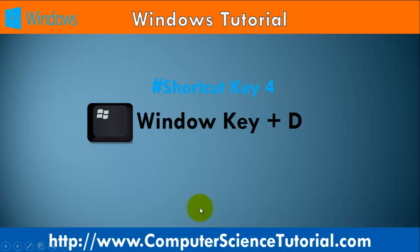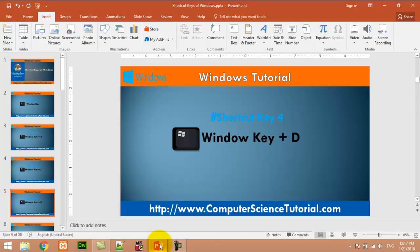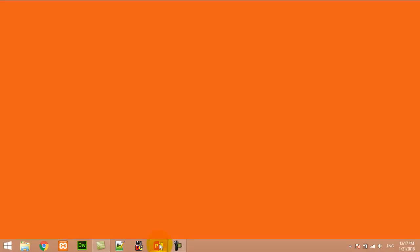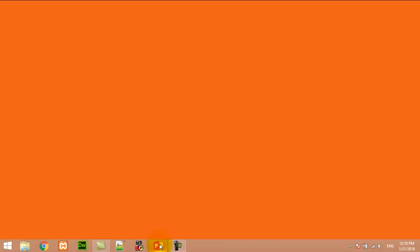Number four: Window key plus D. This shortcut key is used to hide or unhide the desktop. For example, now I am pressing Window+D. Before working with this shortcut key you must have some open applications. You can see we can hide or unhide the desktop by using Window+D.